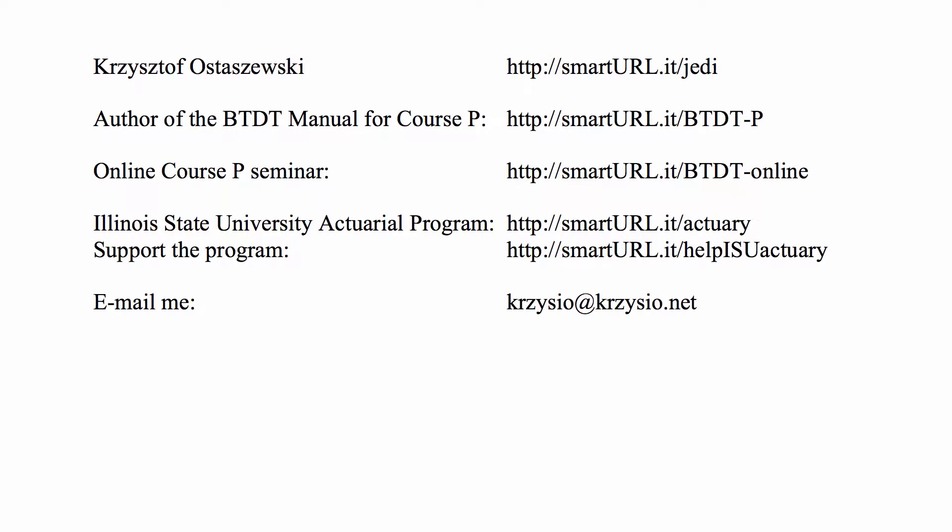Welcome back to the channel for Practice Problems for Actuarial Exams. Today it's a problem for Exam P.